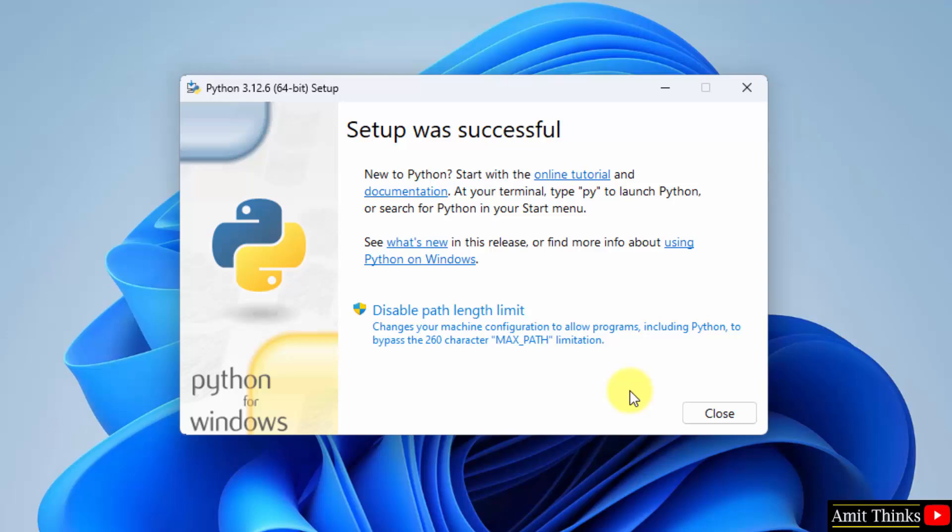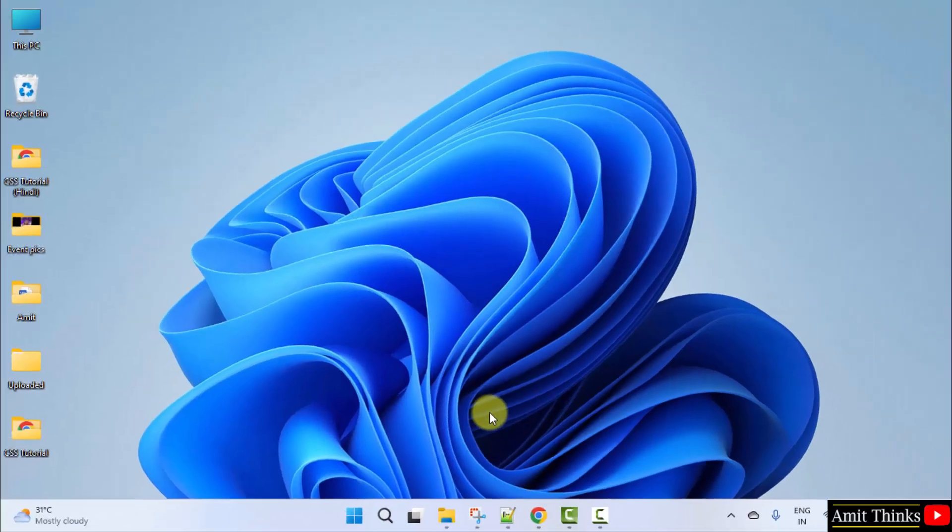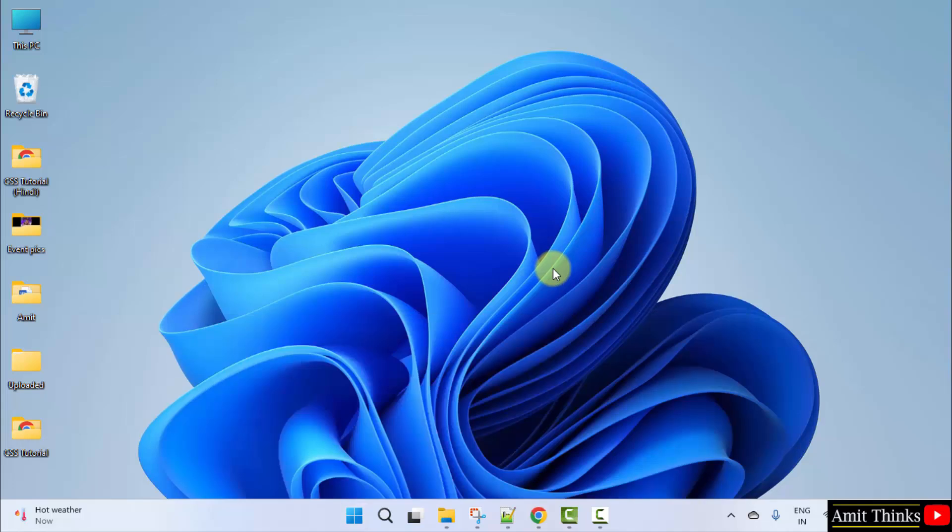The installation completed. Click close. Now, we have installed Python. Go to start. Type CMD. Click open.